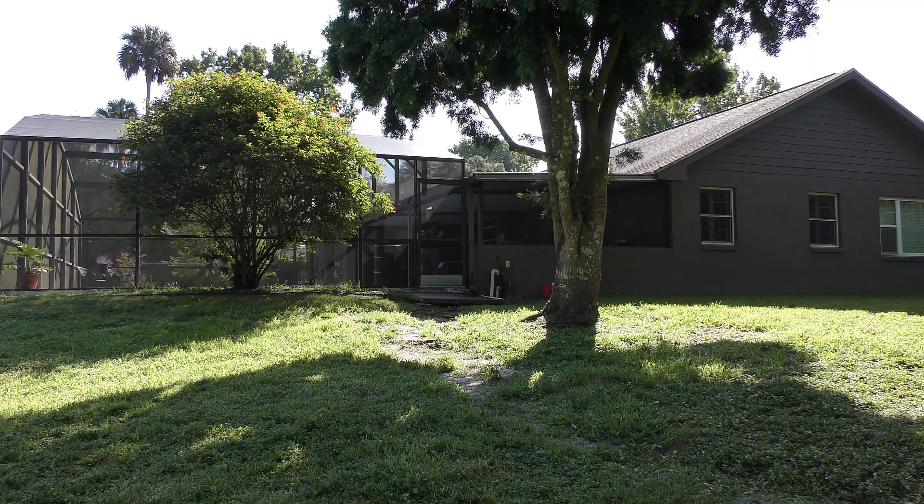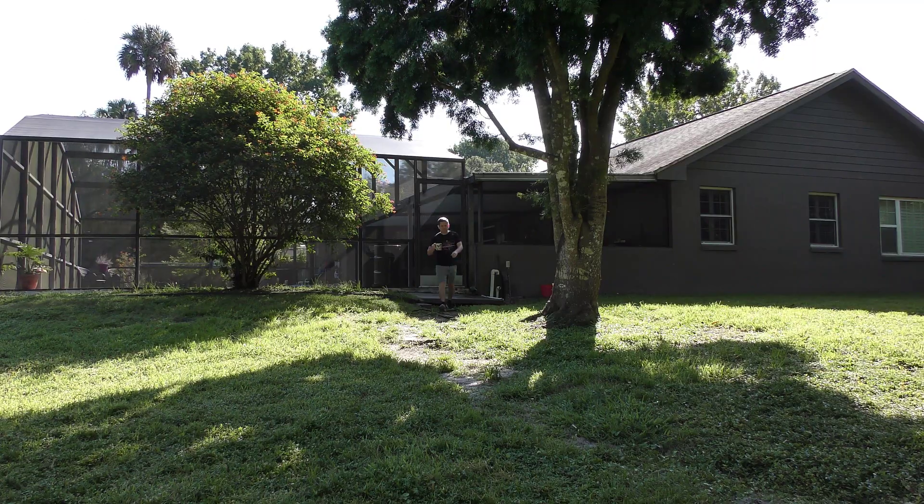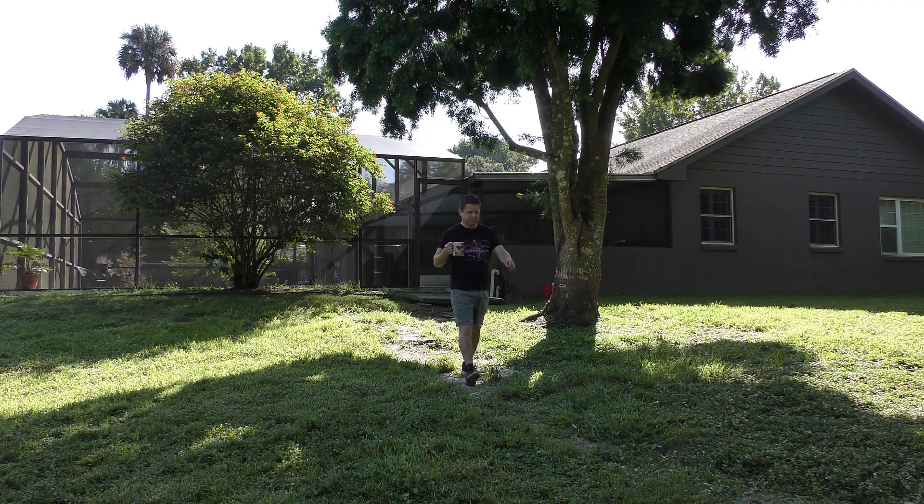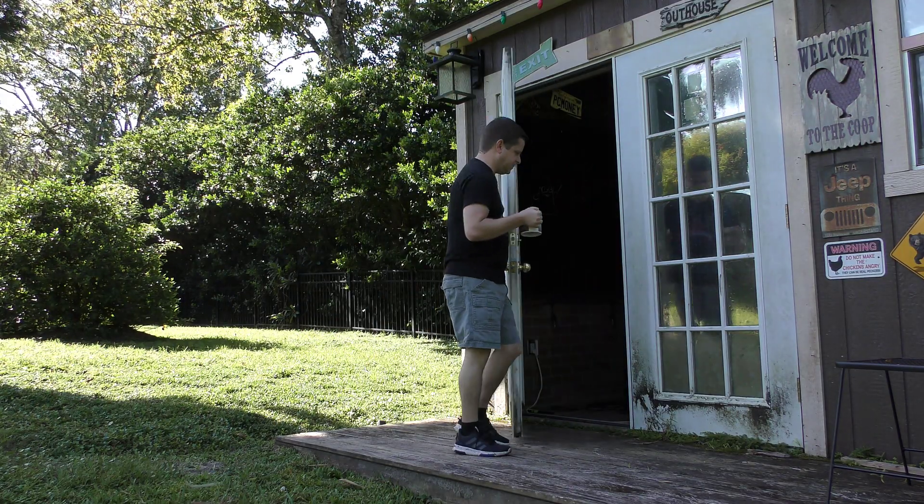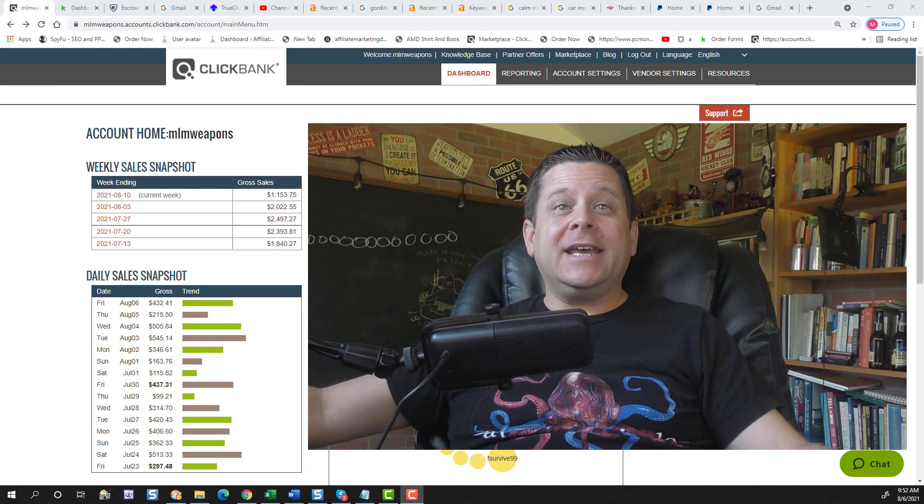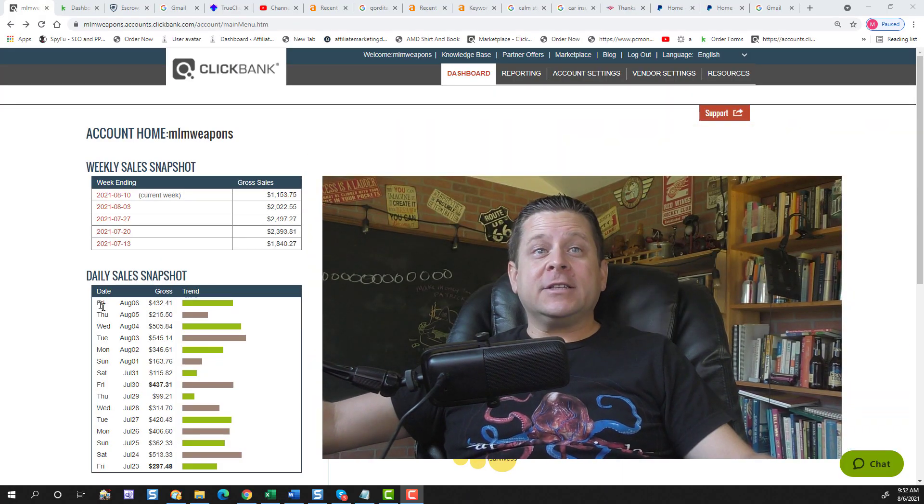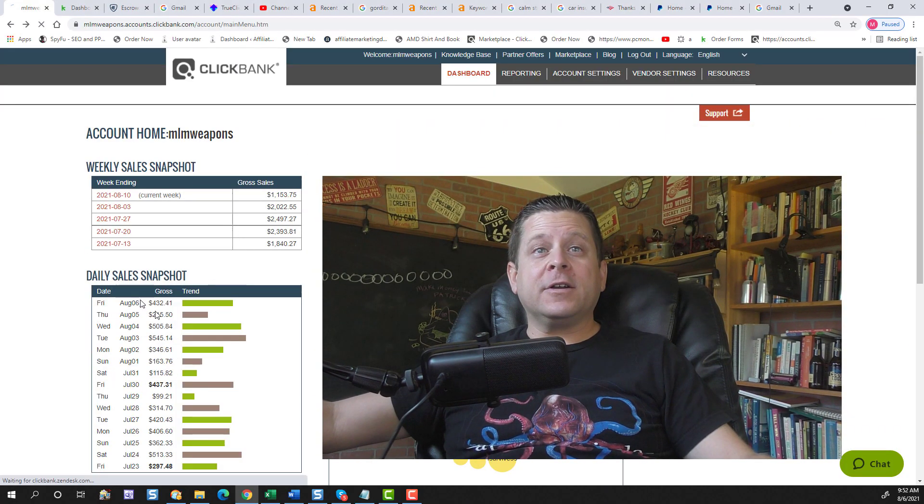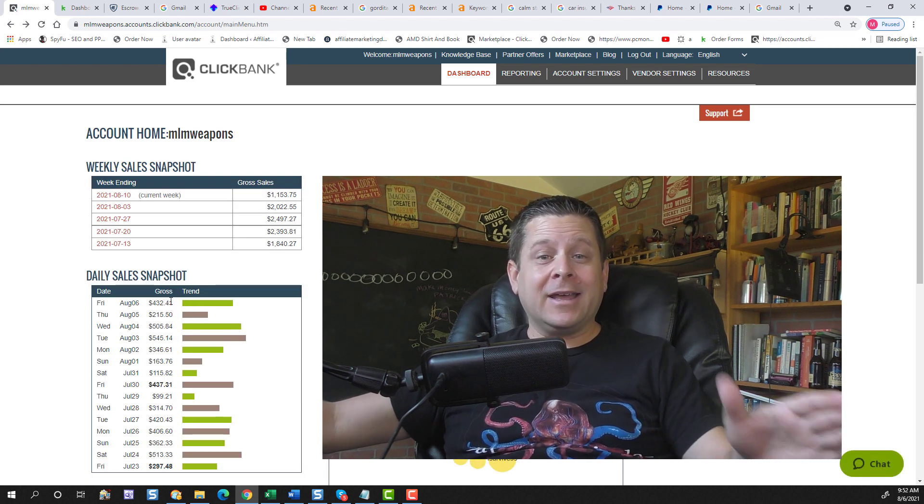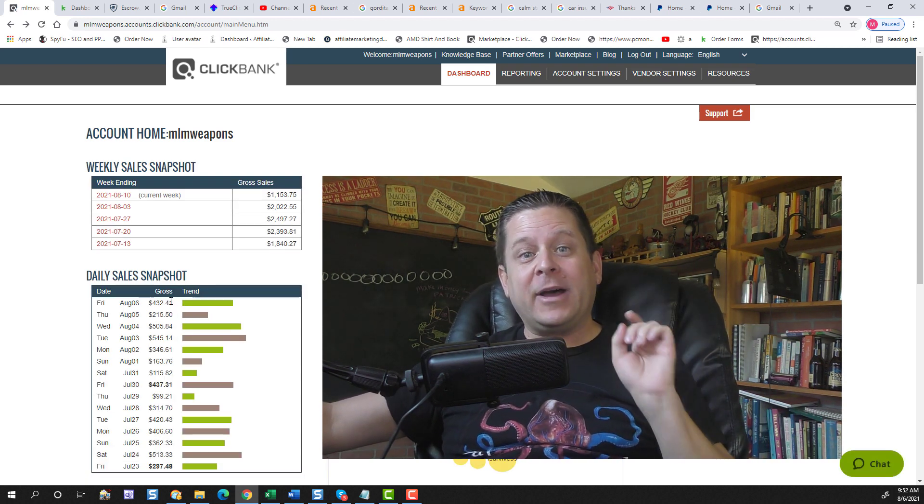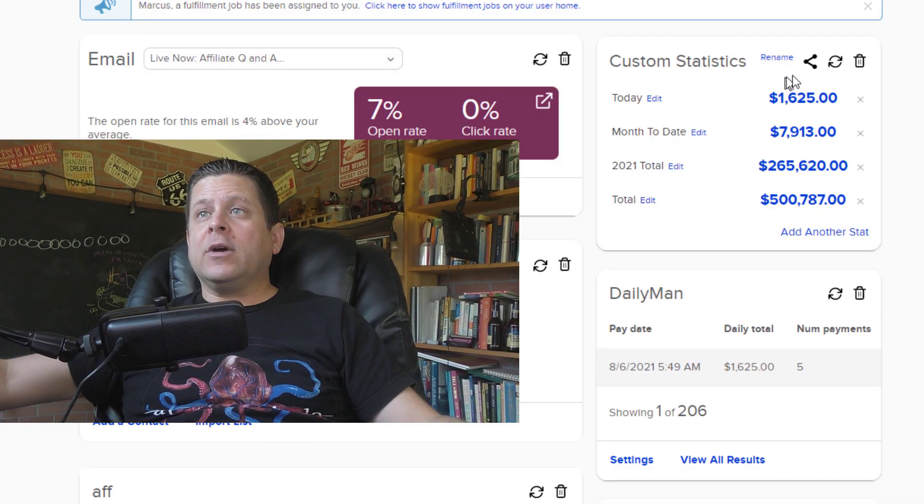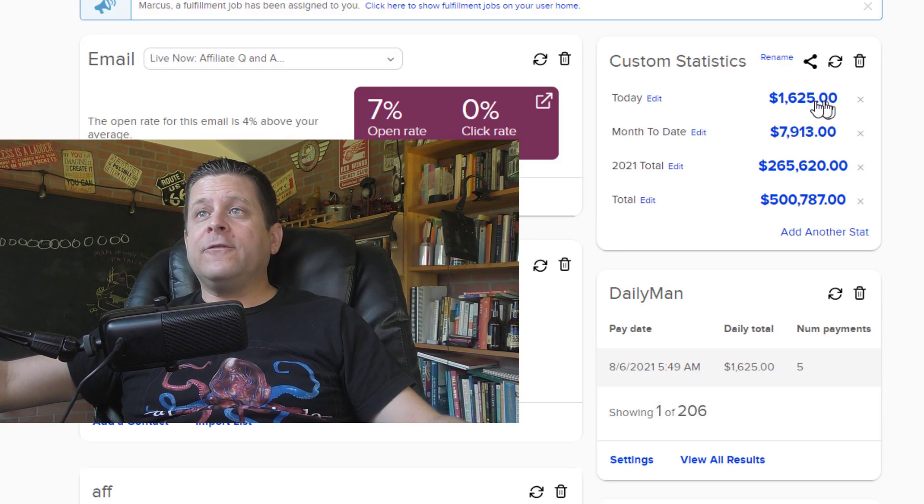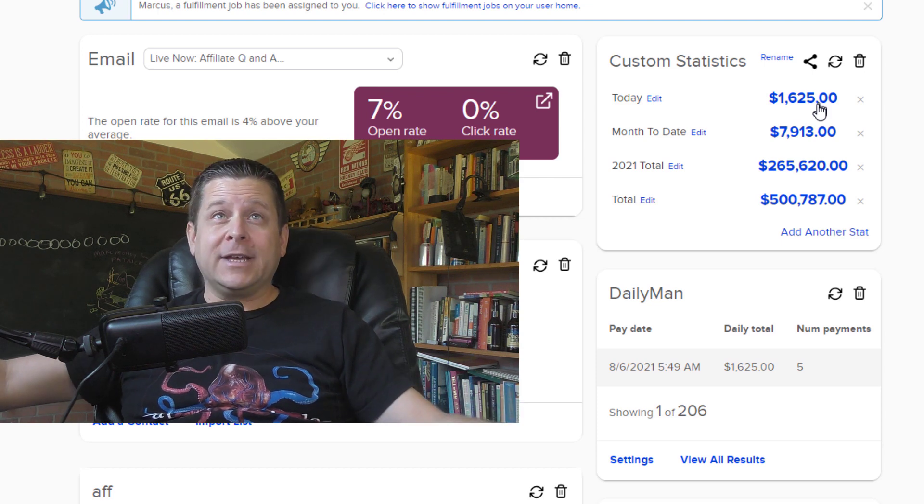Okay so it's about 9:52 a.m. here in central Florida and I'm getting ready for my day. Usually the first thing I do when I come here in the office is check my numbers. So far today it looks like we're at about four hundred and thirty two dollars on Clickbank using the exact method I'm about to show you in this video. Here's another screenshot where I'm at about sixteen hundred and twenty five dollars already before 10 a.m.